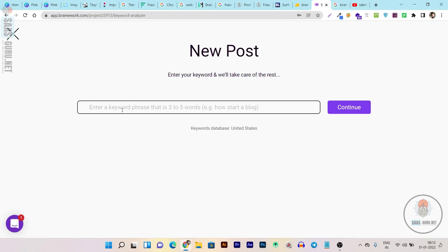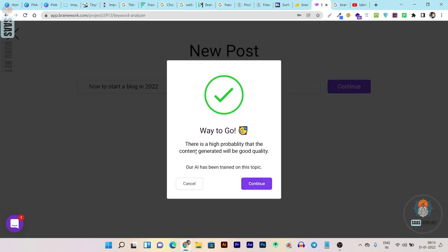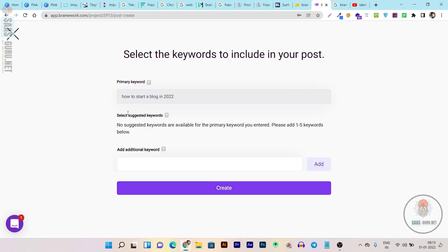It will ask me to enter a topic keyword. Let's start with a famous one: 'How to start a blog in 2022.' This is my primary topic keyword and let's see how Brainwork helps me write a blog post around this topic. I'll click on Continue.